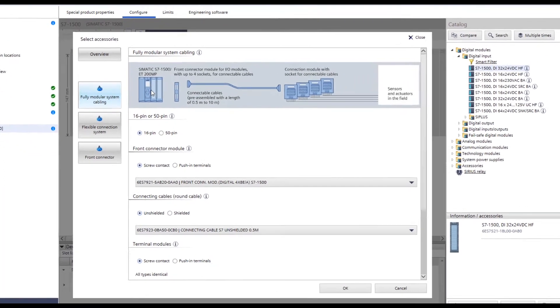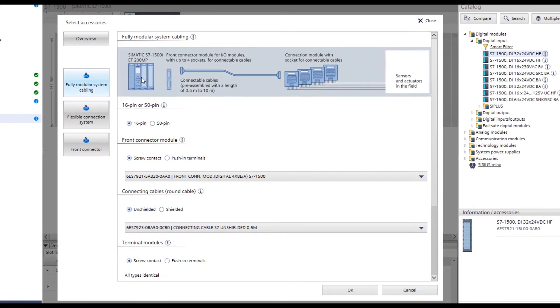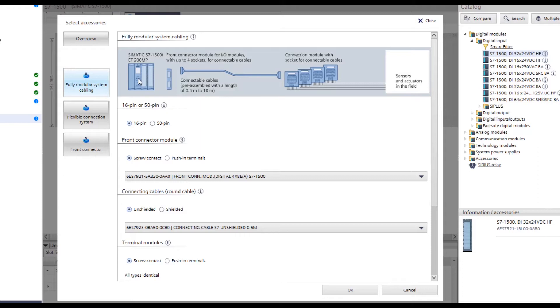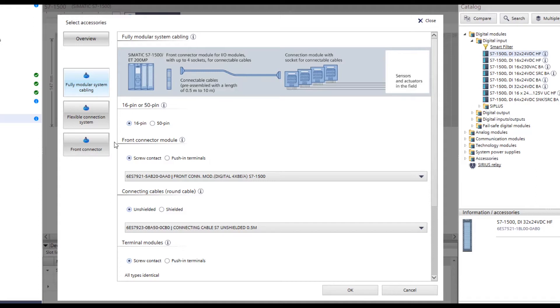Now the assembly must be equipped with the appropriate wiring. During initial installation in the TIA selection tool, fully modular system wiring appears as the default setting. However, the flexible connection or the standard front connector of the Zymatic can also be selected as the connection technology. The fully modular system cabling is now selected for this project.